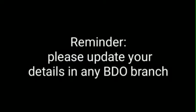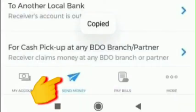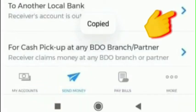So the first thing we do is we go to our BDO app. Then once we log in, we can see the 'Send Money' option here. Then click 'To Another Local Bank.'